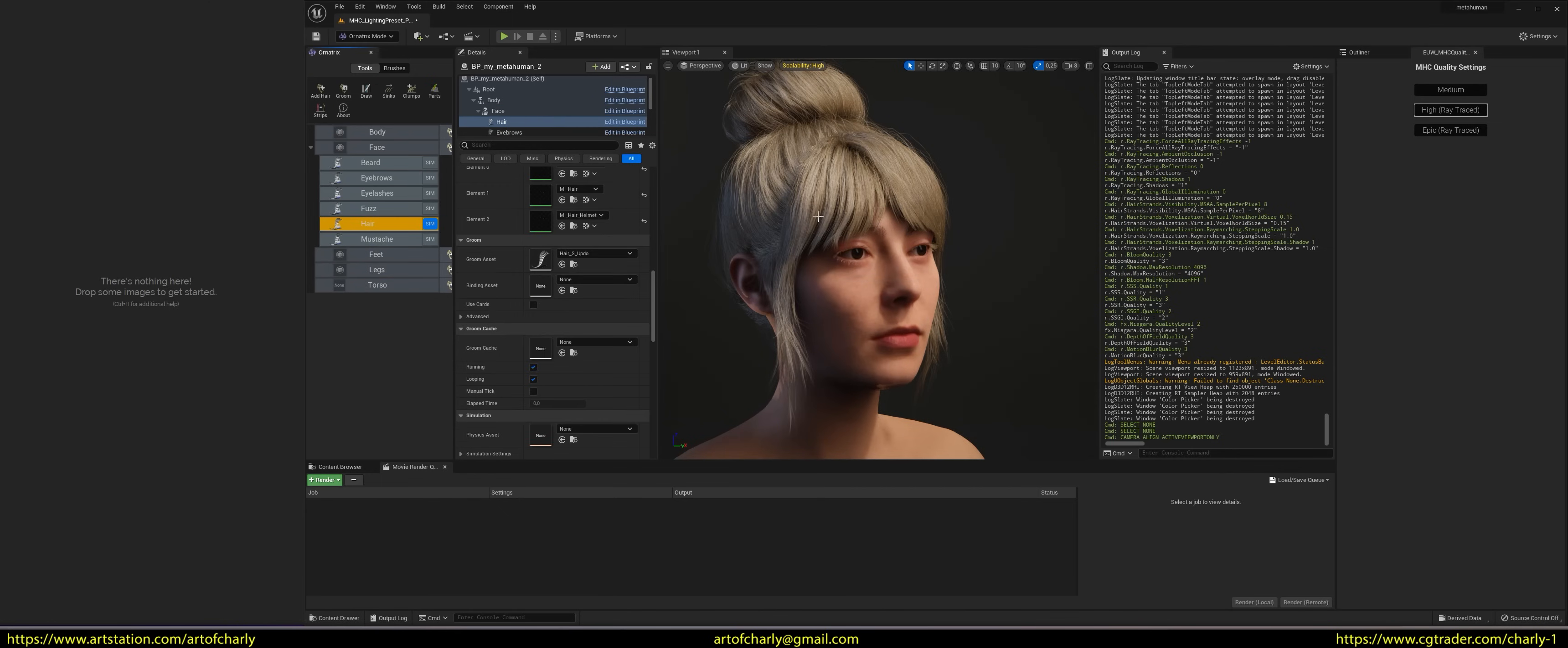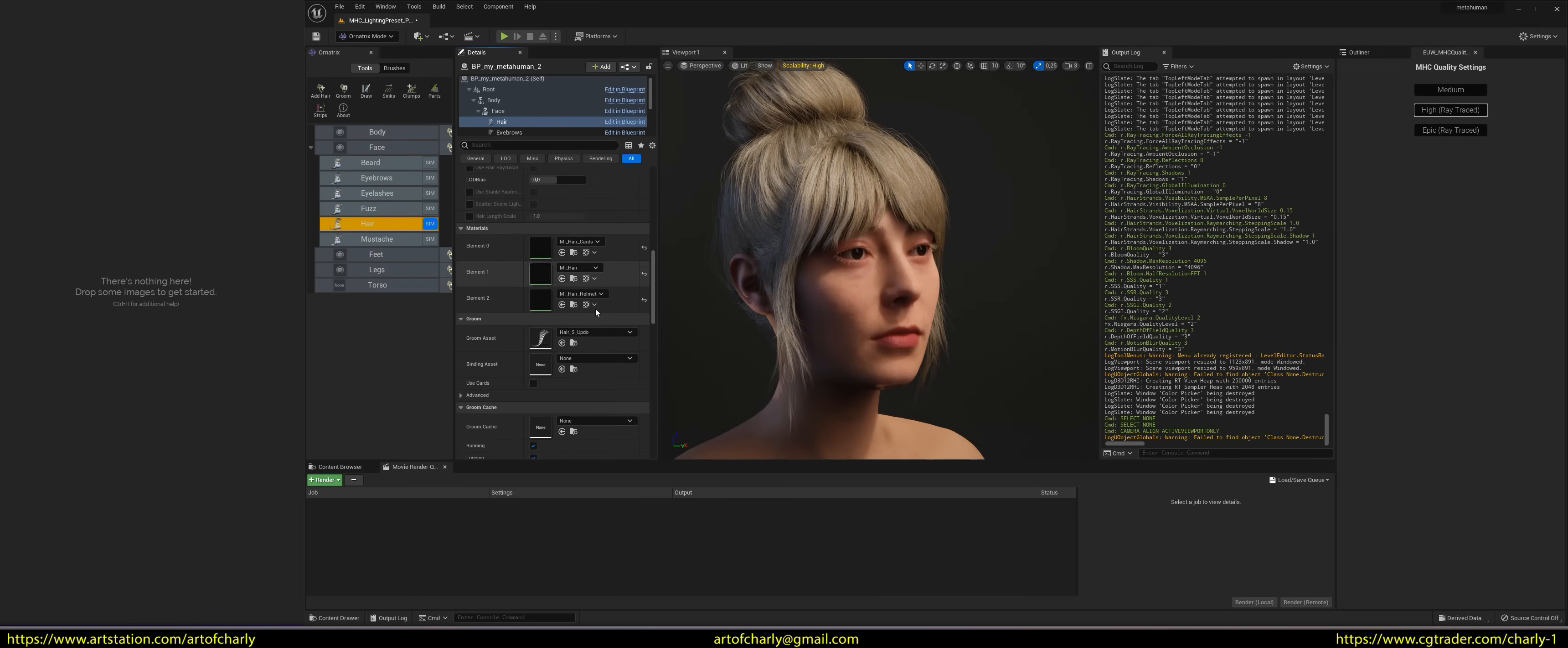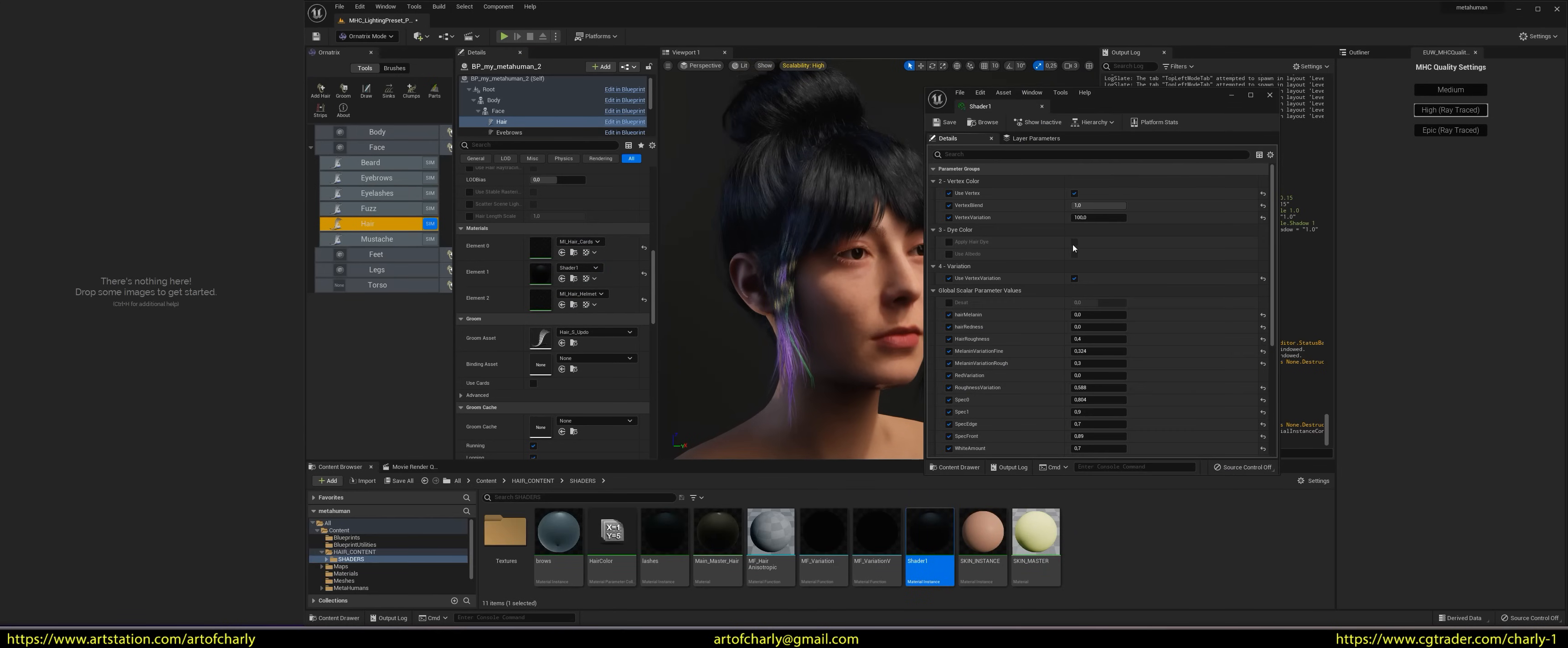After conversion, you will not see the color, because the developers have not yet added the default Ornatrix material from metahuman. But they promise to do it soon. That is, such material will be loaded by default. And already in it, you will be able to turn on the Vertex Hair Paint display.